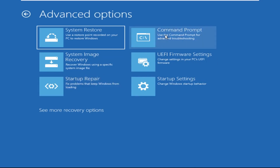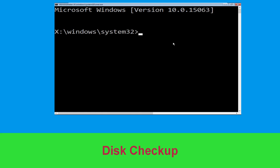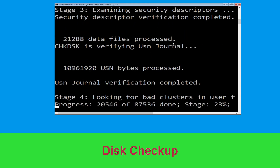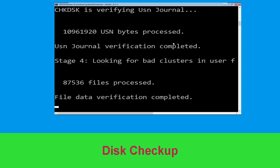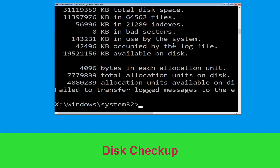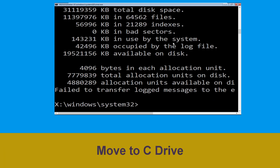It will open a Command Prompt window. Type 'chkdsk /f /r c:' and hit Enter to execute the command. Now wait for some time to complete the process. Once done, move to the next step.